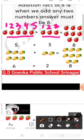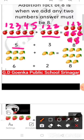Now count down here: 1, 2, 3, 4, 5, 6, 7, 8. So 5 and 3 makes 8.